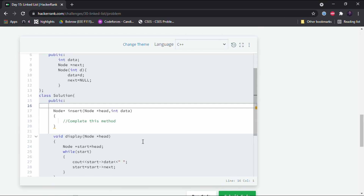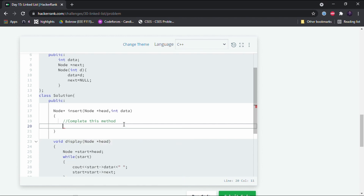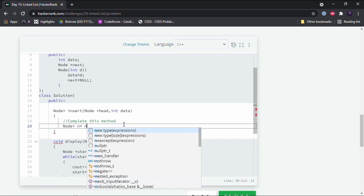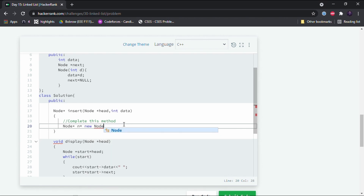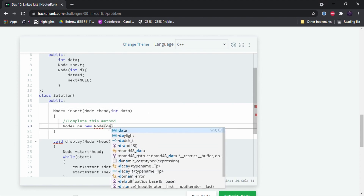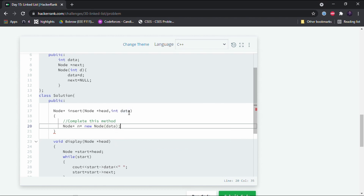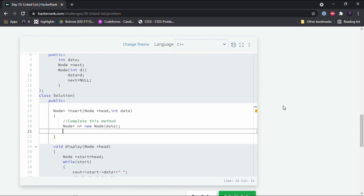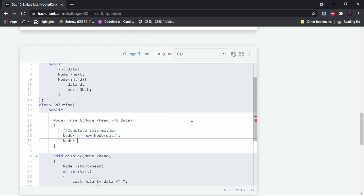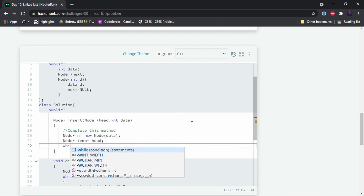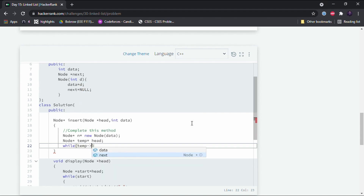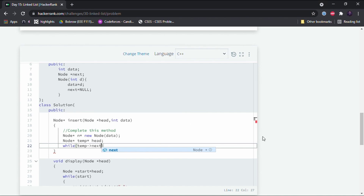Now let's complete the insert function. First I'll declare a new node and call it n: Node* n = new Node(data). Now let's declare an iterator to find the tail of the linked list so we can add the node to the end. I declare Node* temp equal to head, and set up a while loop: while temp->next is not null — meaning while the iterator has not yet reached the tail.